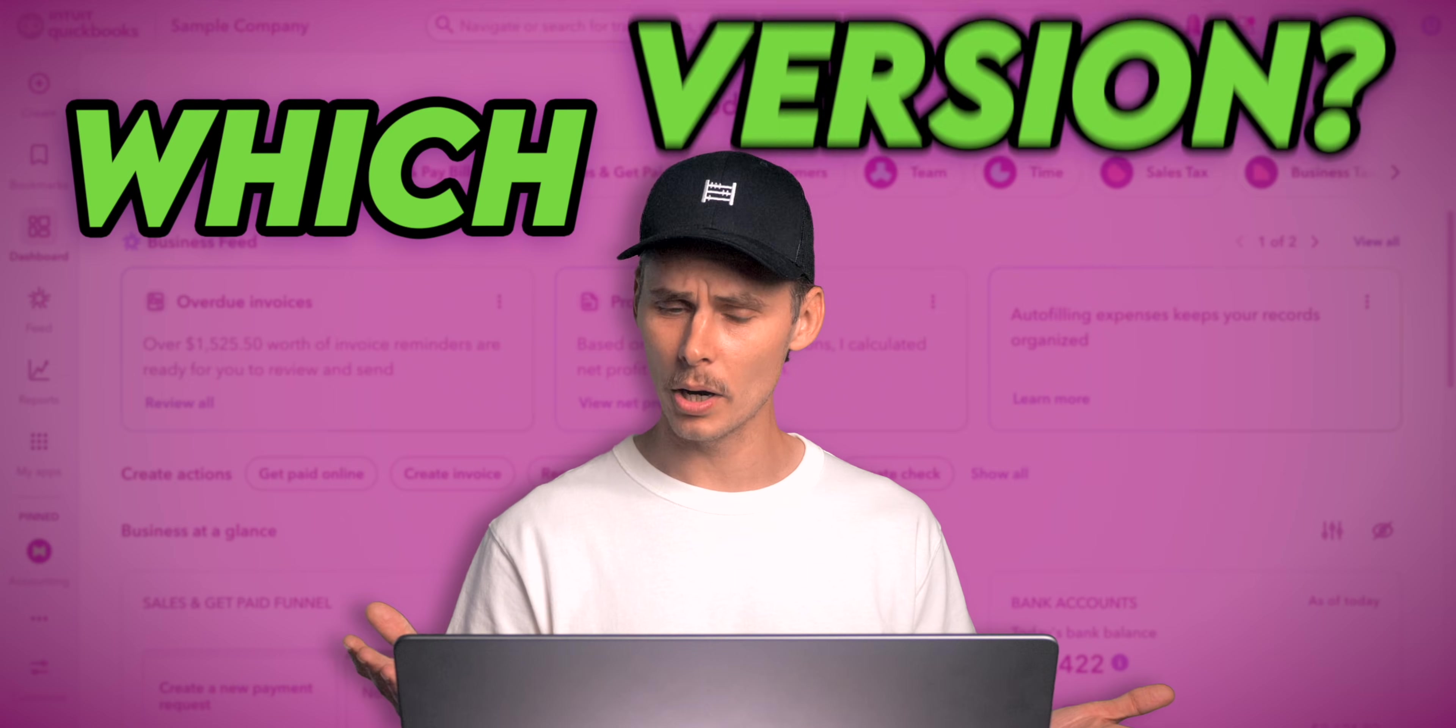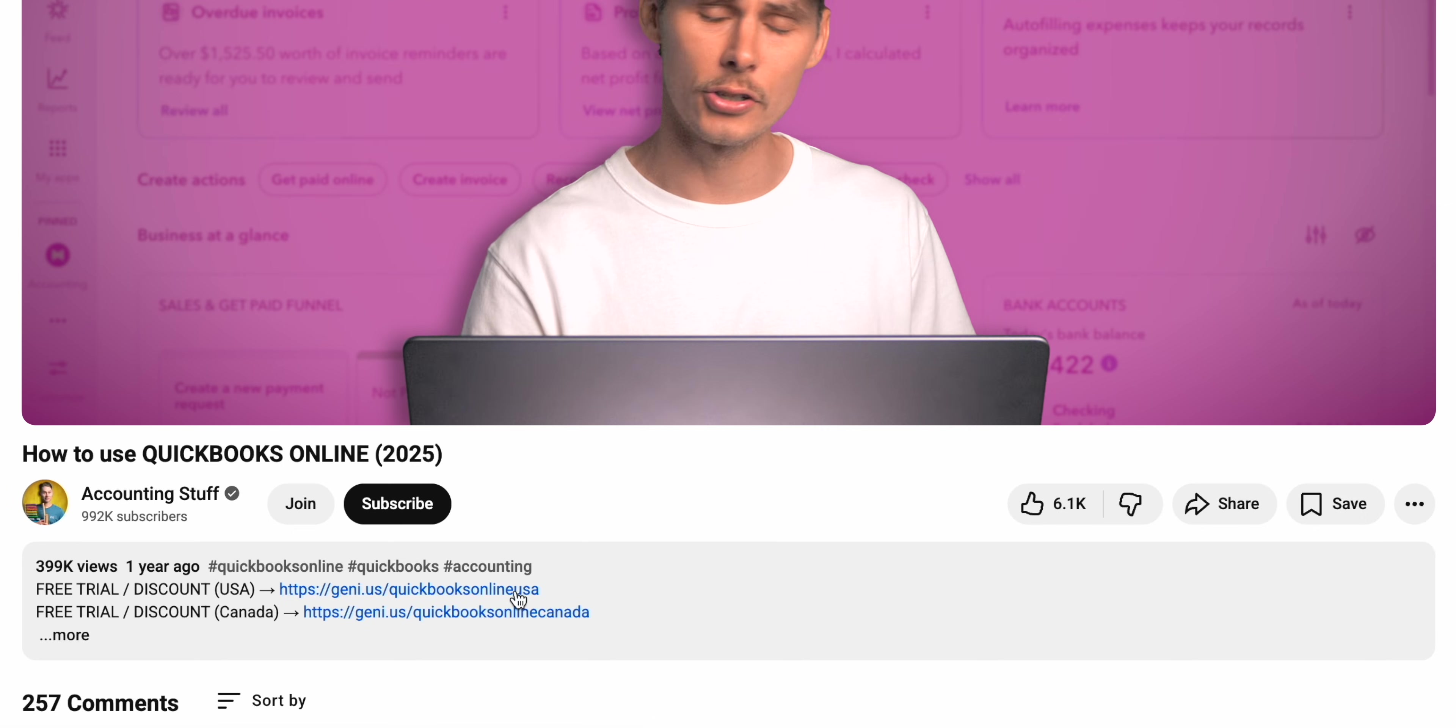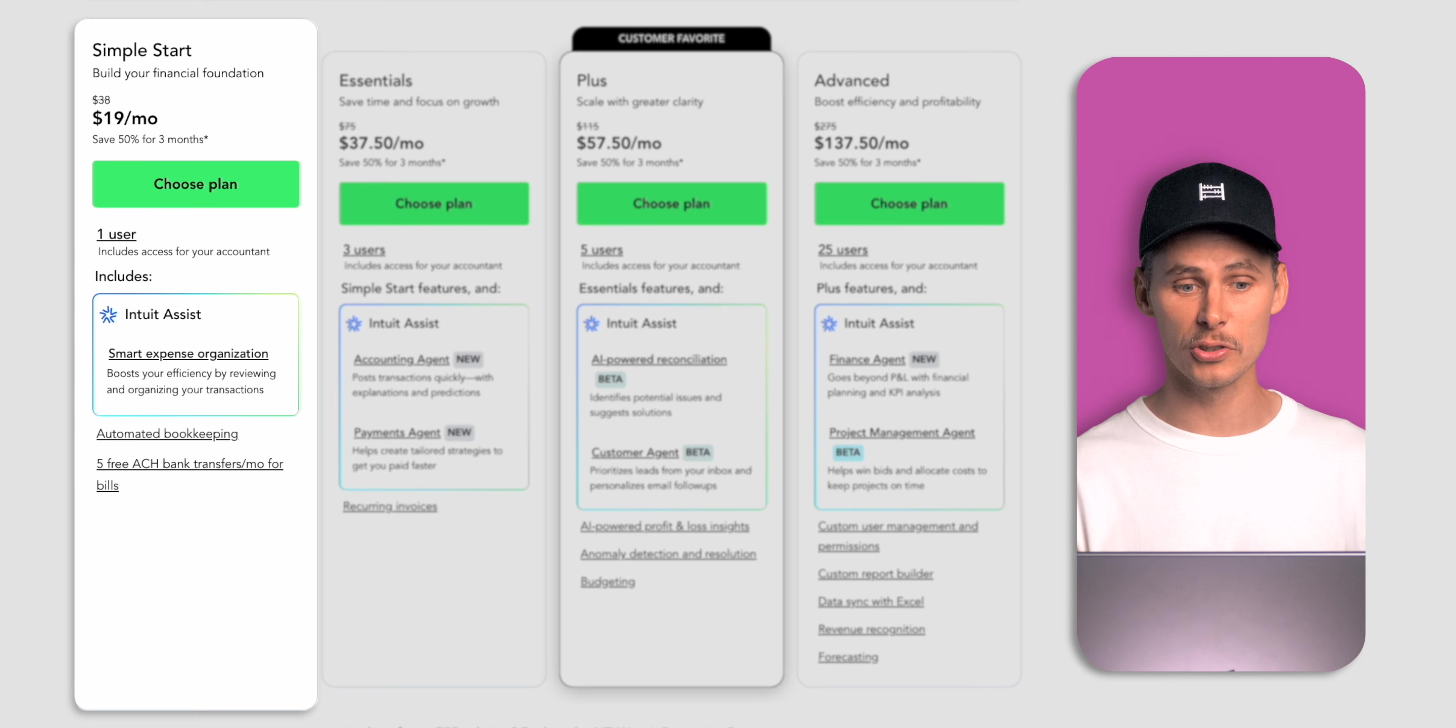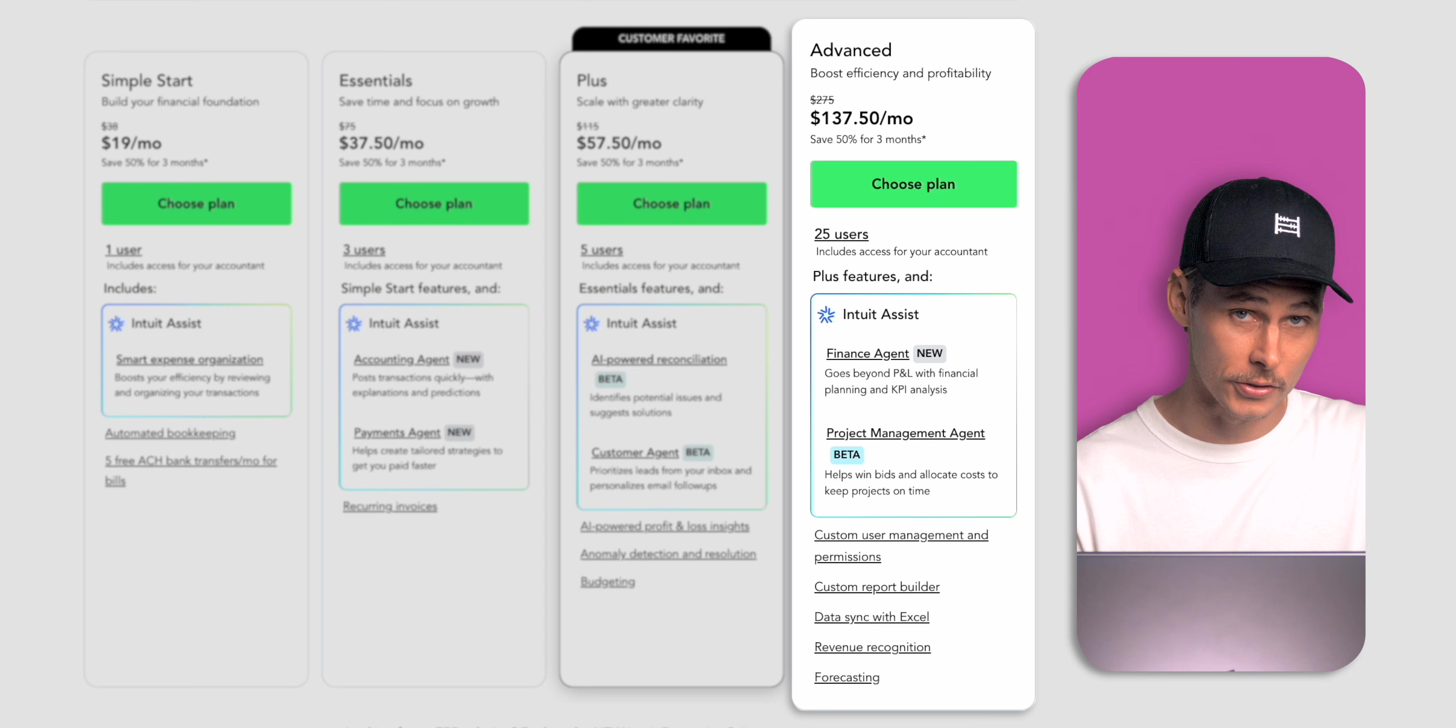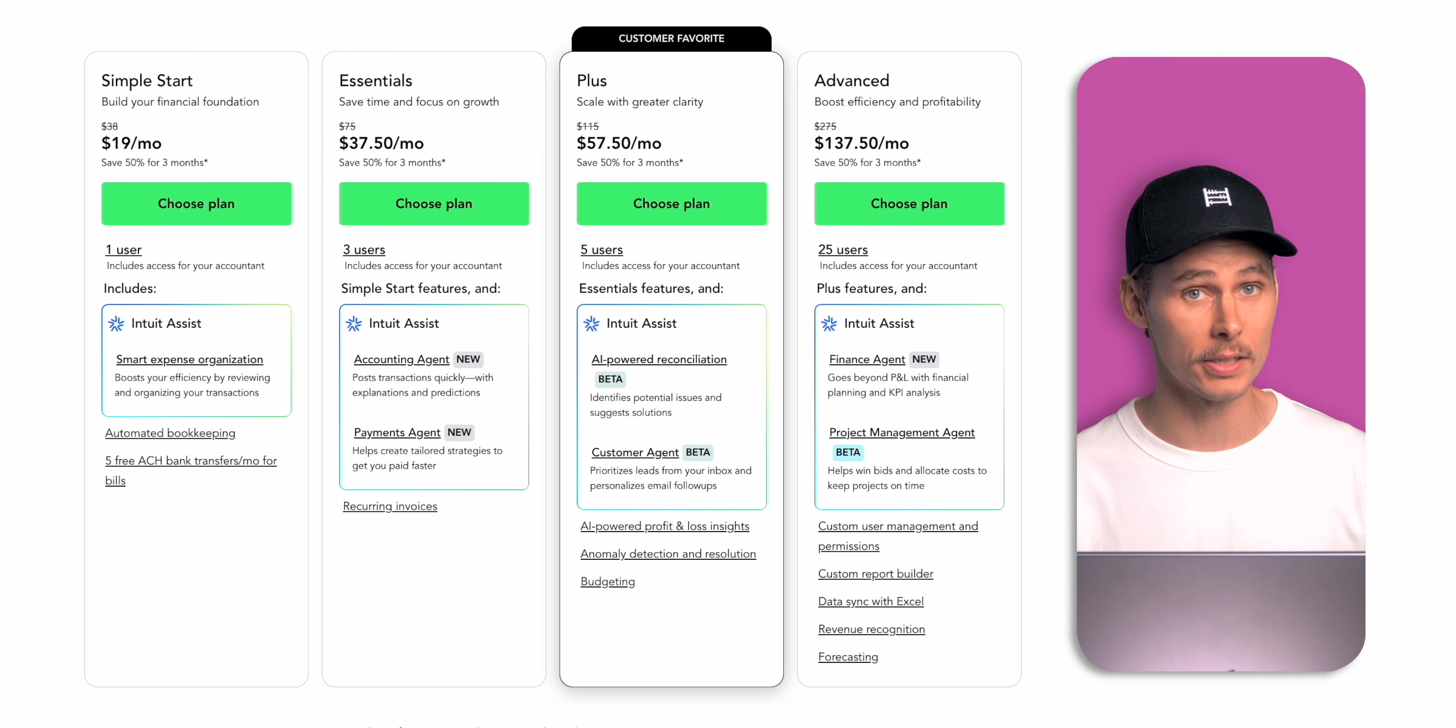With that in mind, let's look at these plans. If you click the link in the description you'll see that QuickBooks Online currently offers four main plans. We have Simple Start, Essentials, Plus and Advanced. Each version is billed as a monthly subscription and they're designed to scale as your business grows.